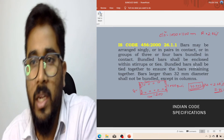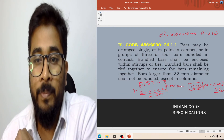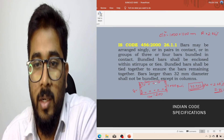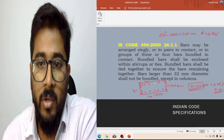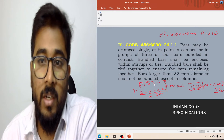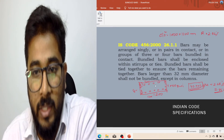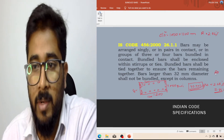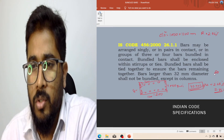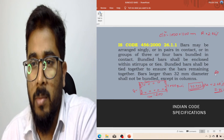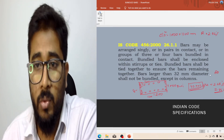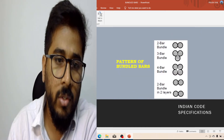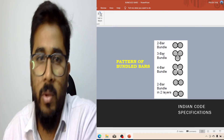You cannot increase the number of bars at this point because the spacing will become less than 75-80mm, which is not allowed as per IS456. So at that time you need bundle bars. There are different types of bundle bar patterns you can use — two bars, three bars, or four bars in a bundle — as per your requirement. You can see the different patterns of bundle bars here.